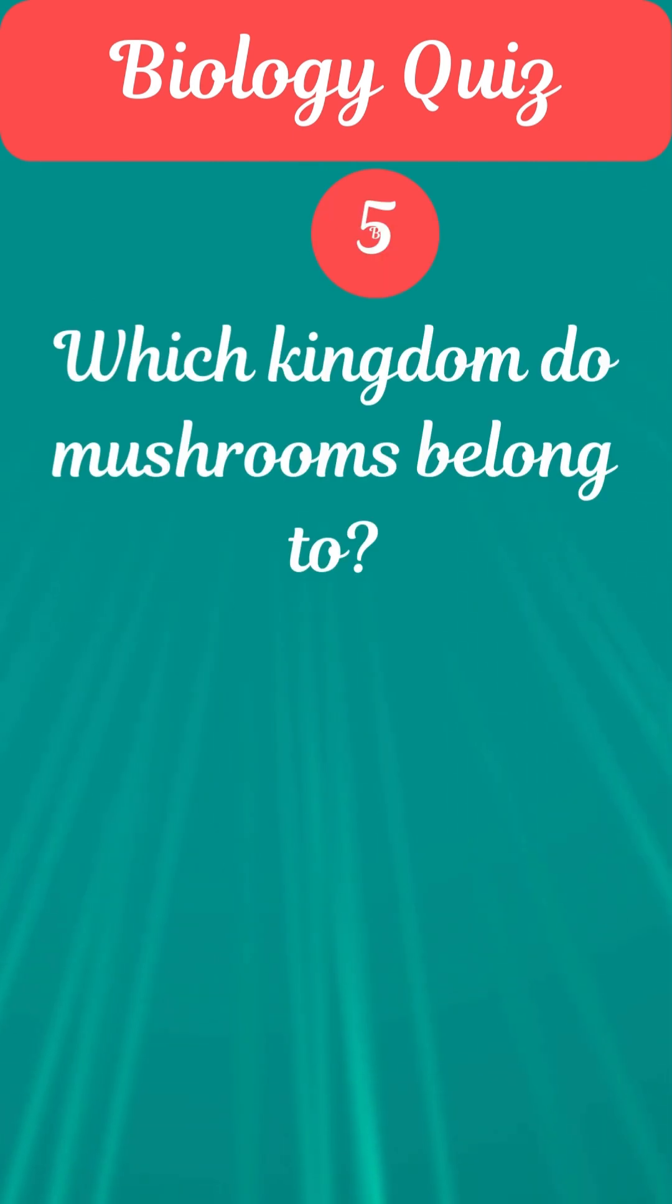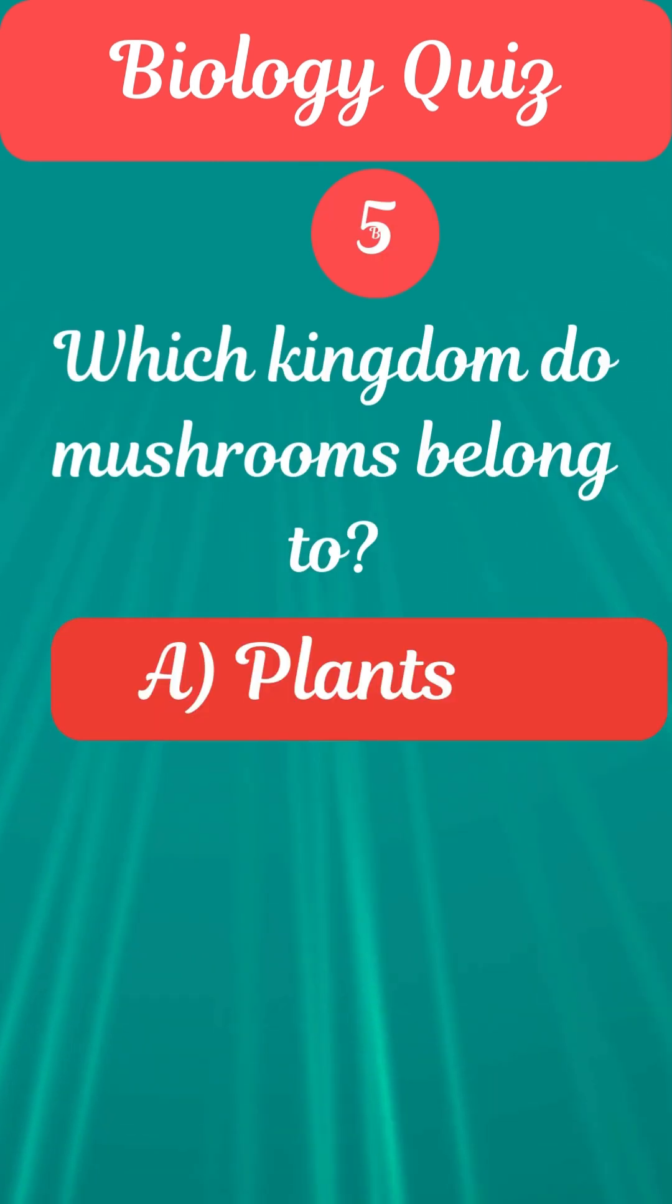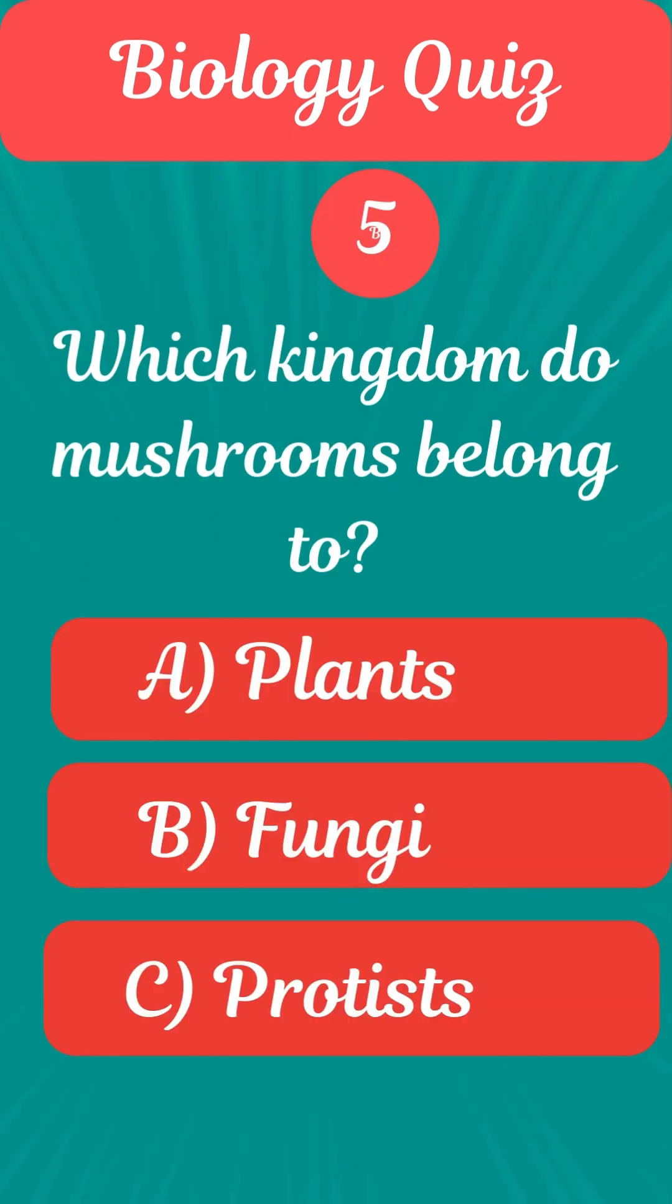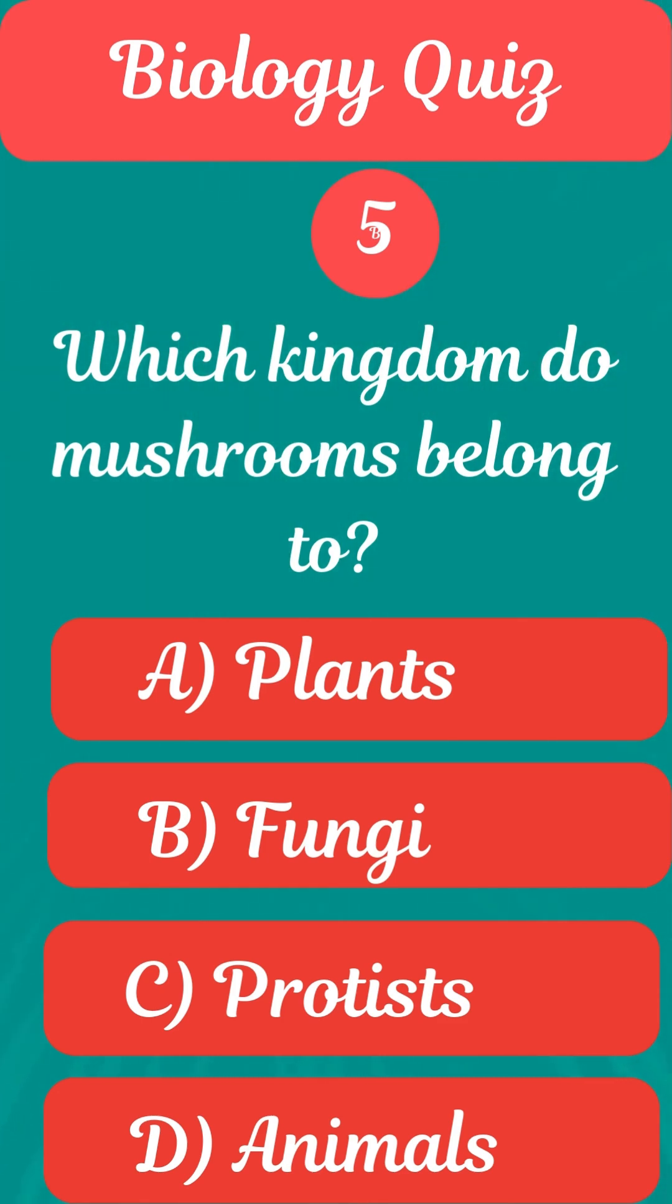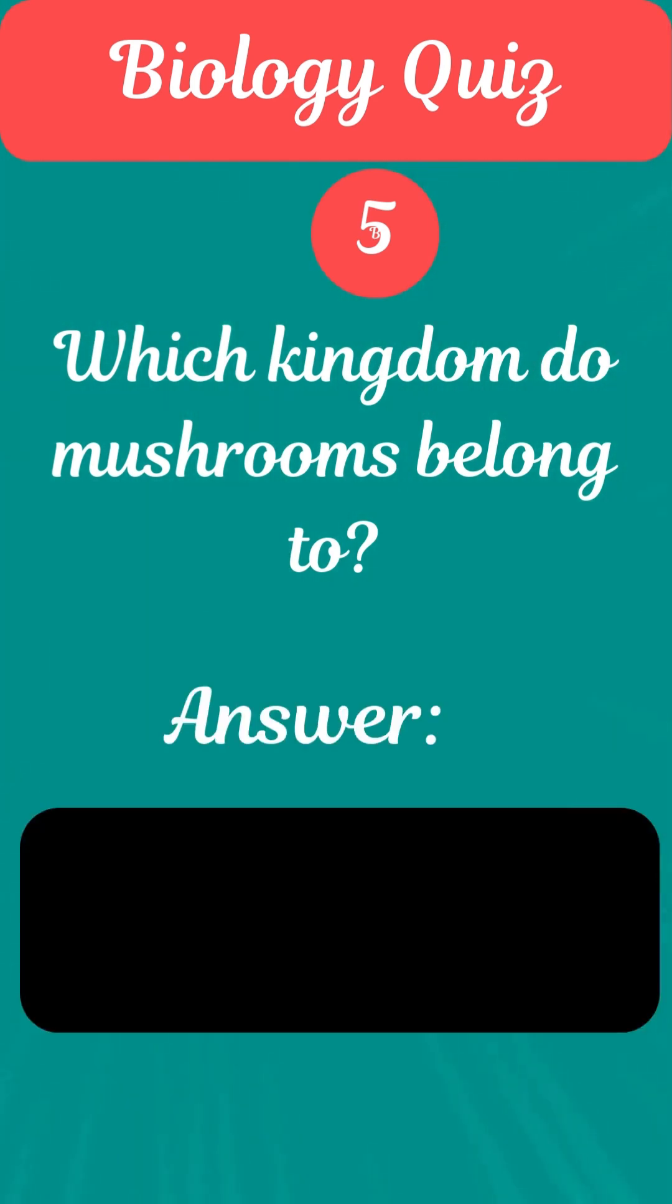Question 5. Which kingdom do mushrooms belong to? Answer B. Fungi.